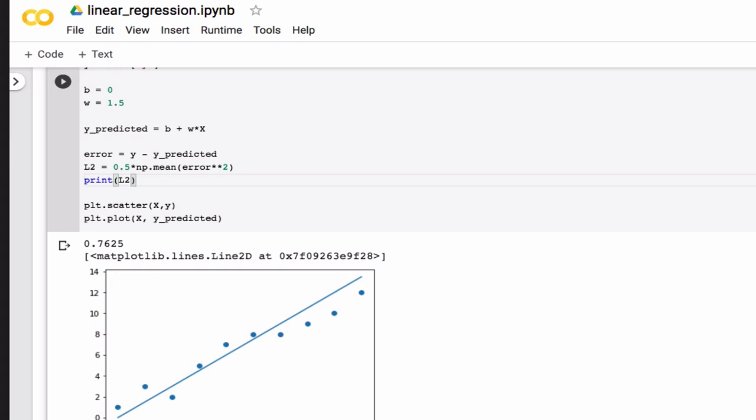Before we go on, why don't we stop here, and why don't you code this up and try to play around with these two parameters and see how low you can get the error.